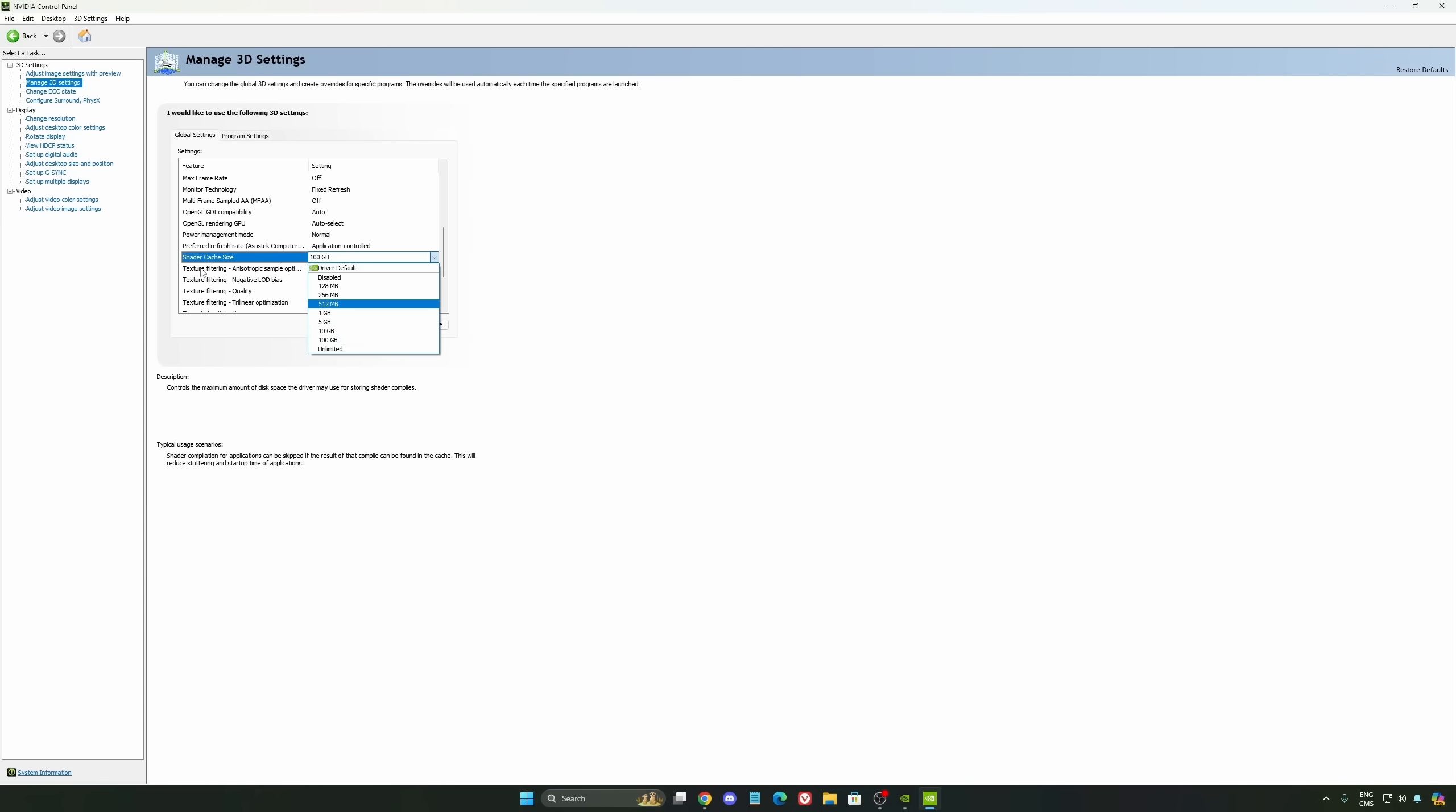Honestly, it's a game changer for your cache size. You're going to struggle less with stuttering and also your game needing to recompile and stuff like that. If you install a lot of games, this one can be very good for you.